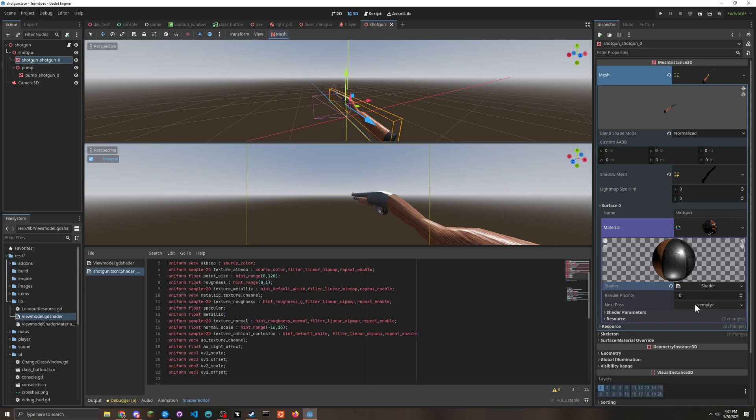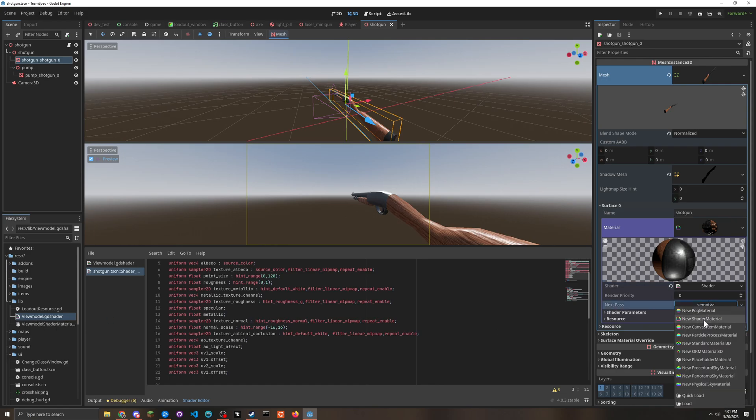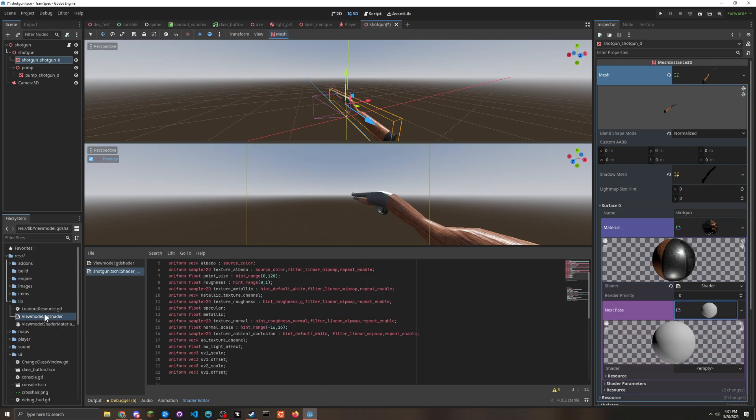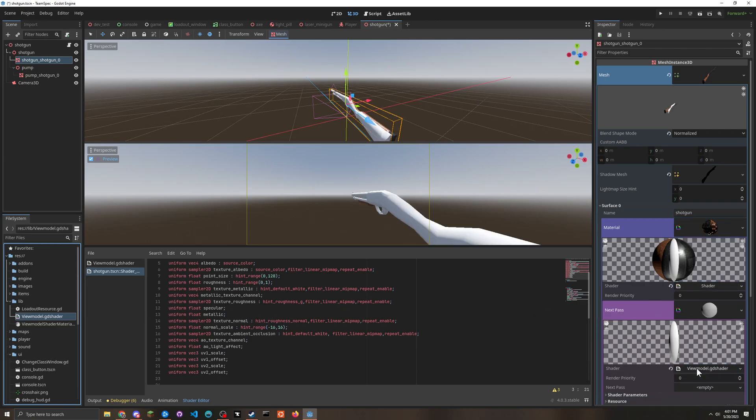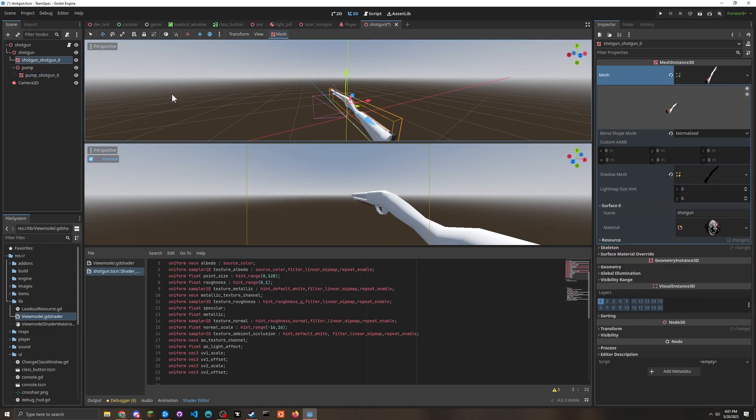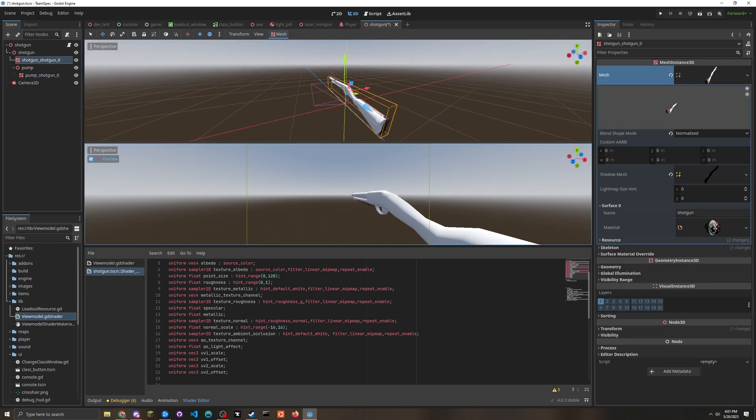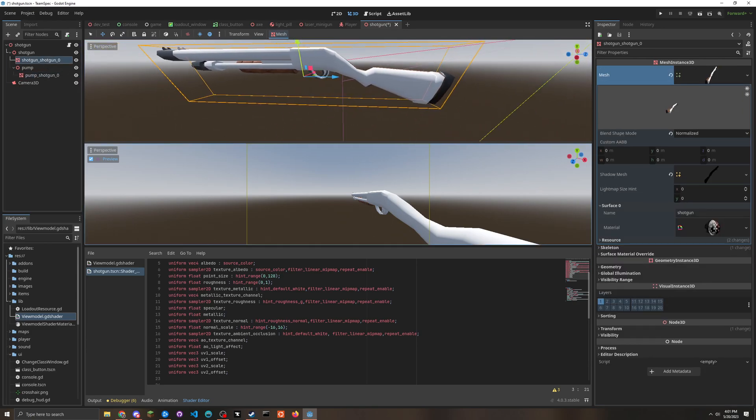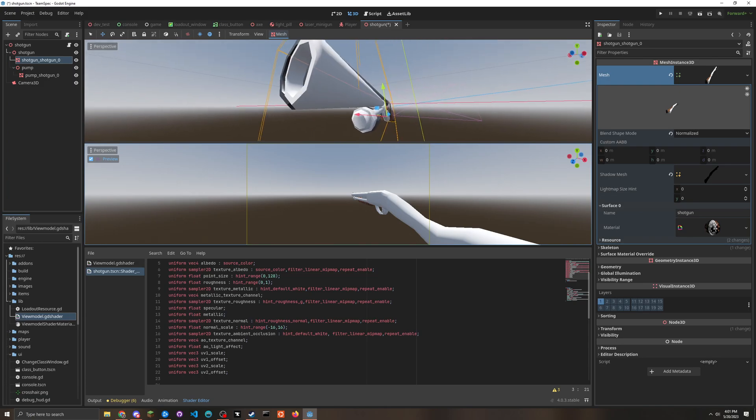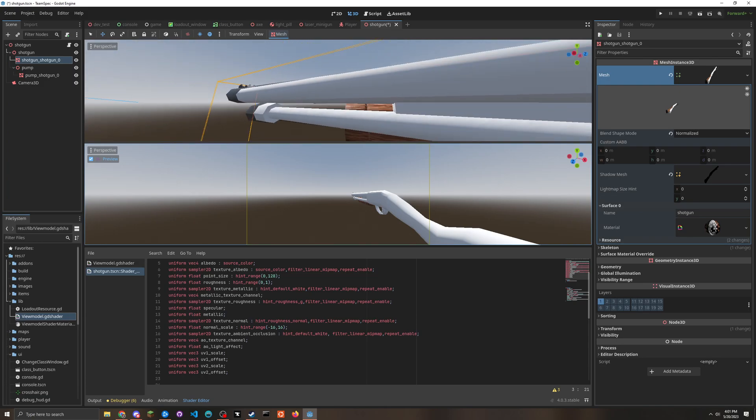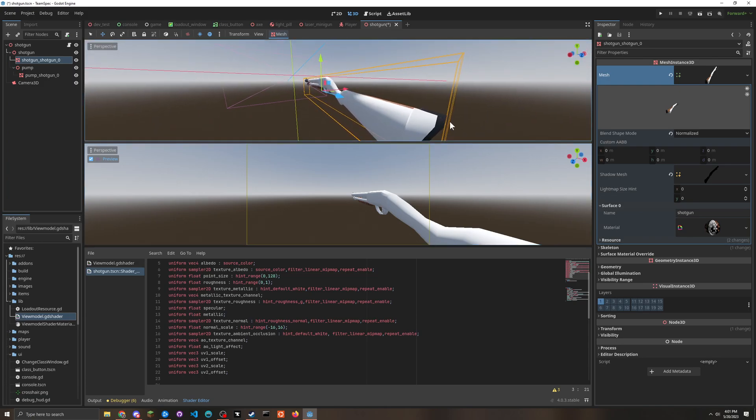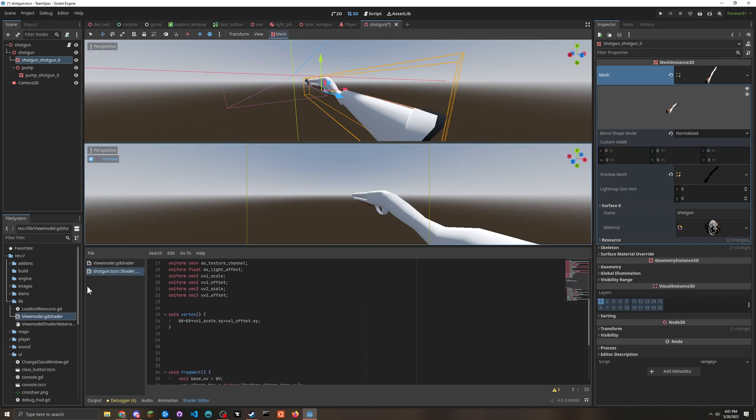Because if we use next pass, we can put next pass here, we can actually try it. We can make a shader material and then put the shader on next pass. So what's the issue here? Obviously I haven't applied it to the little pump part of the shotgun, but the issue here is that it's rendering it twice.